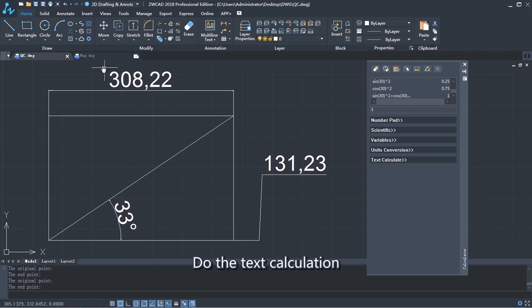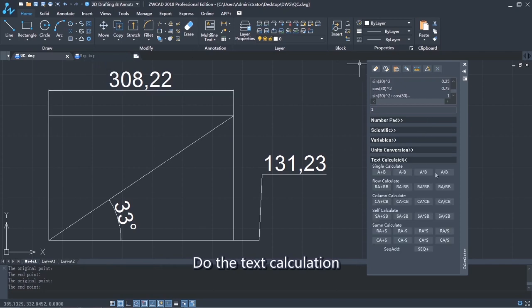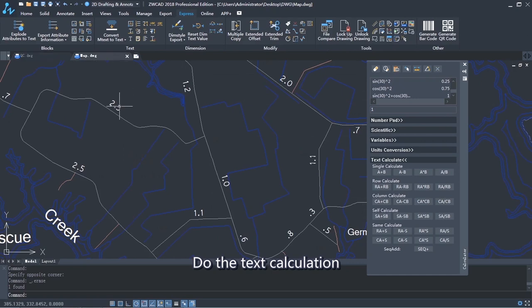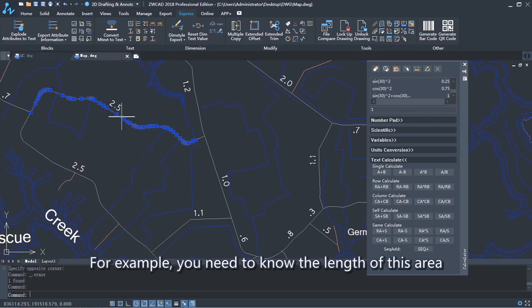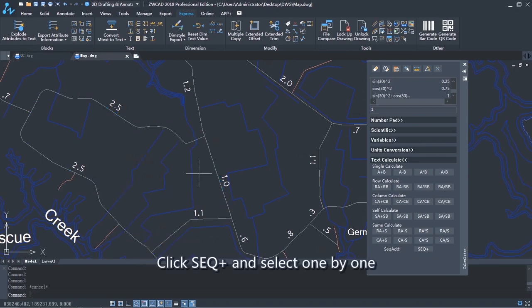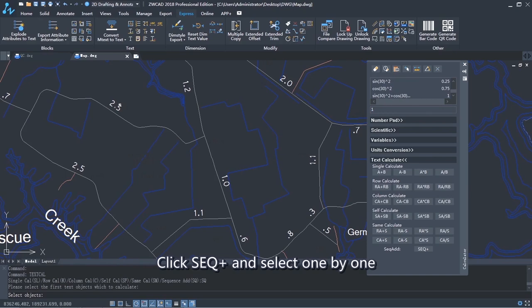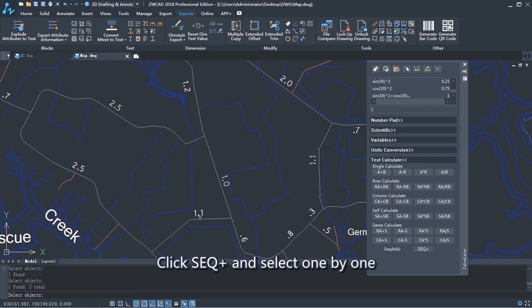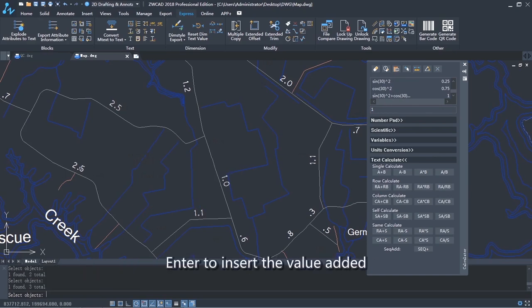Do the text calculation. For example, you need to know the length of this area. Click SEQ+, and select one by one. Enter to insert the value added.